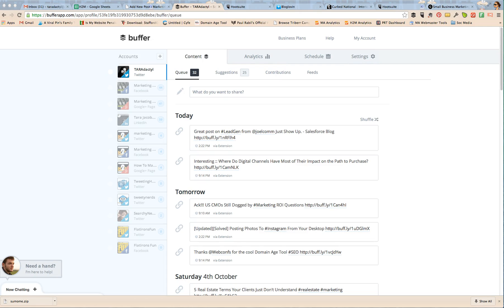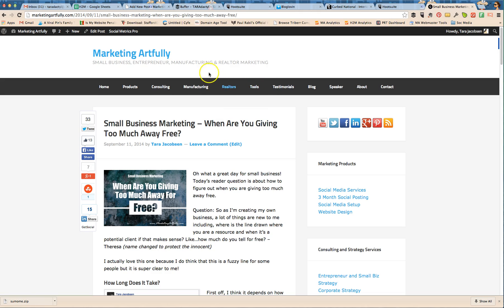So we're going to be covering scheduling, reporting, RSS feeds, and interactions. The first thing that you want to know is that it's super easy for both of them to get something into the queue to be able to post.